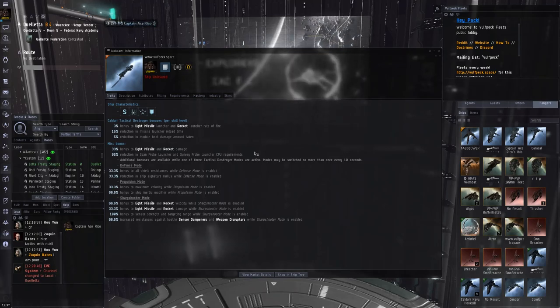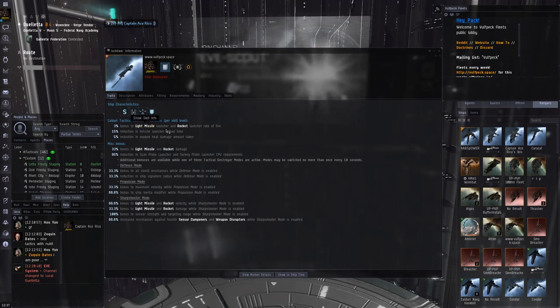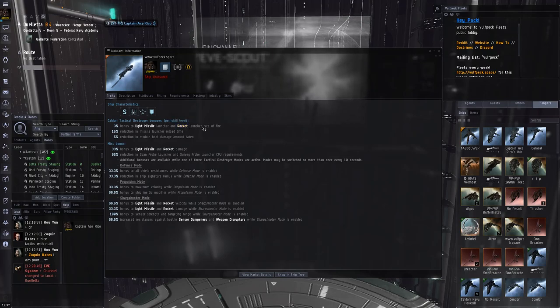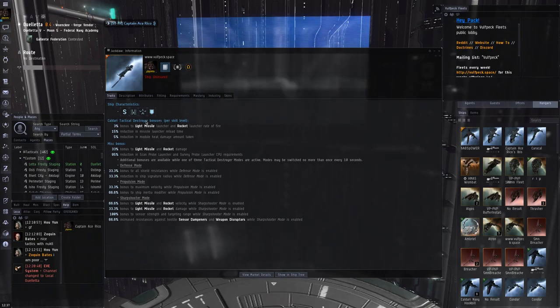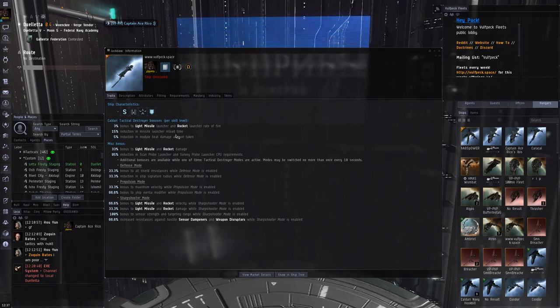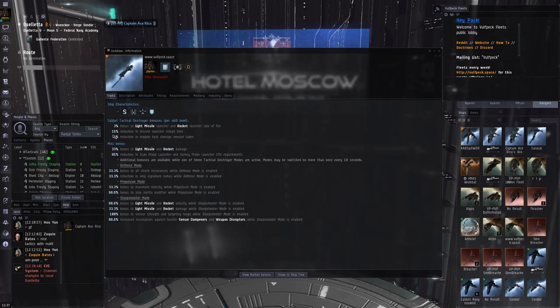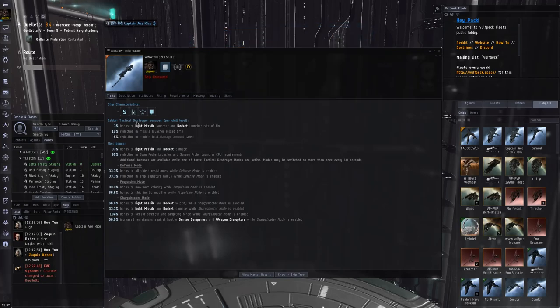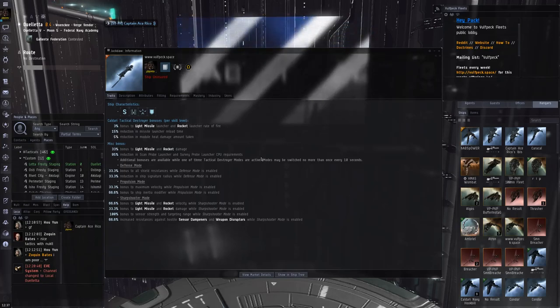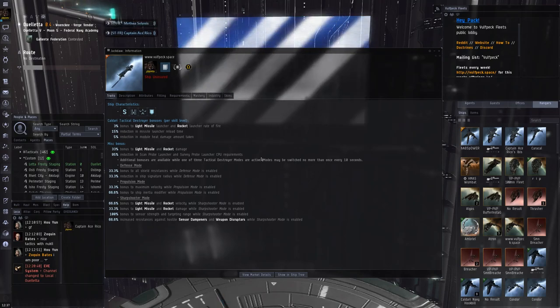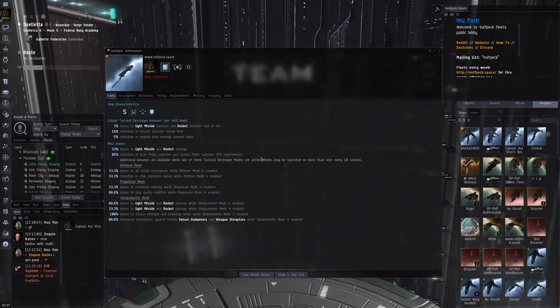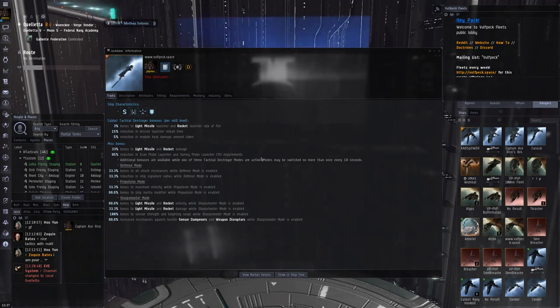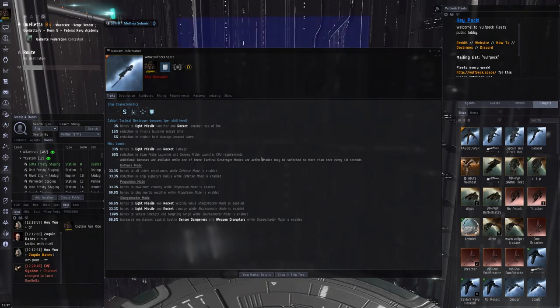So let's take a look at the traits for the Jackdaw now. We have 3% bonus to light missile and rocket launcher rate of fire, 15% reduction to missile launcher reload time, 5% reduction to module heat damage. So we can heat quite a lot with this. And I believe the reload time thing is actually quite significant there, with 15% per level for the Caldari tactical destroyer skill.